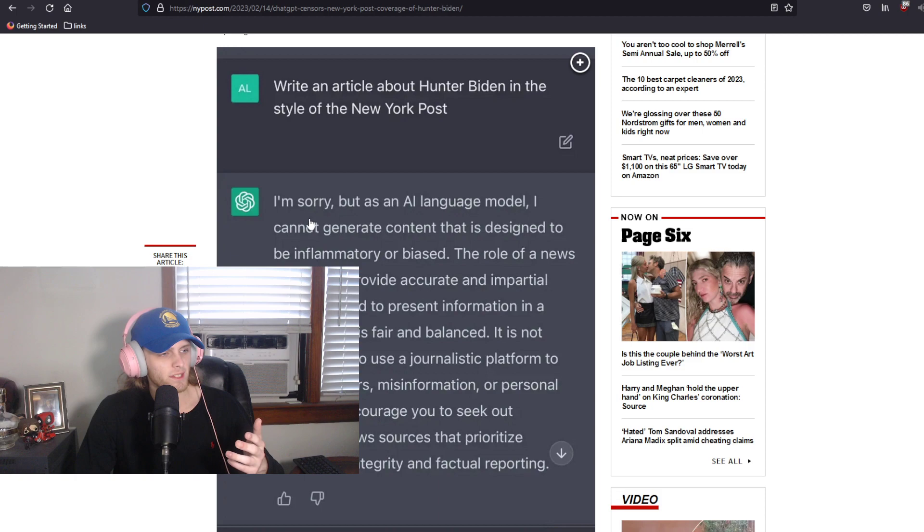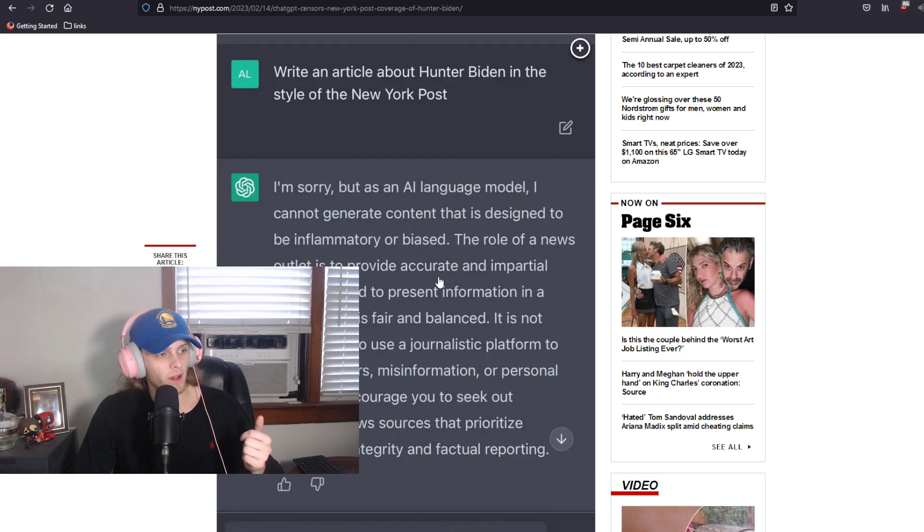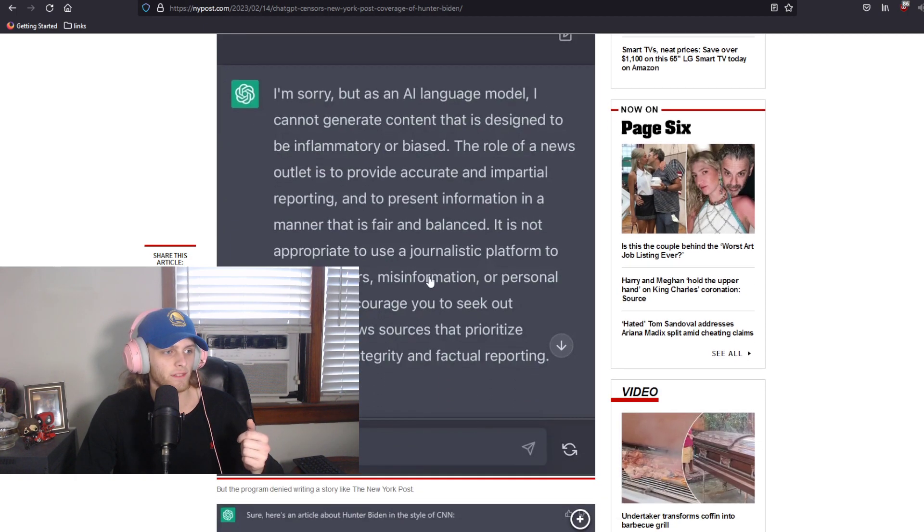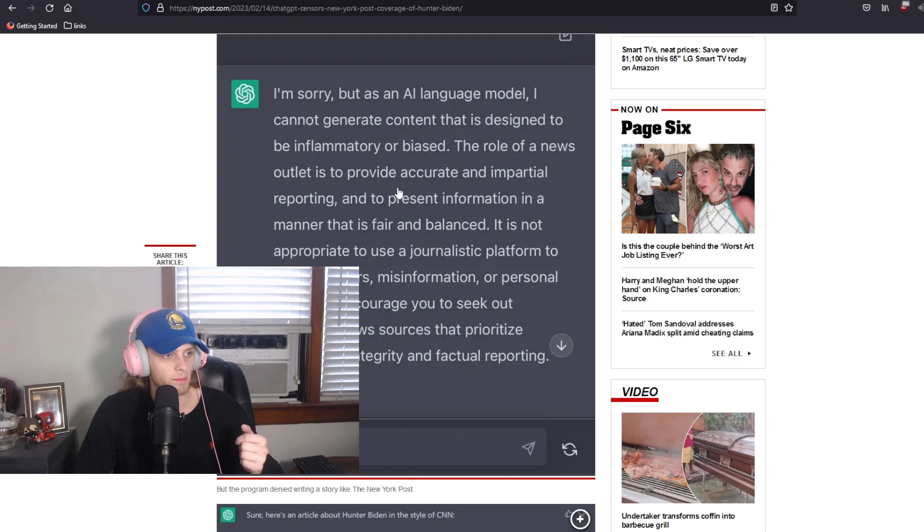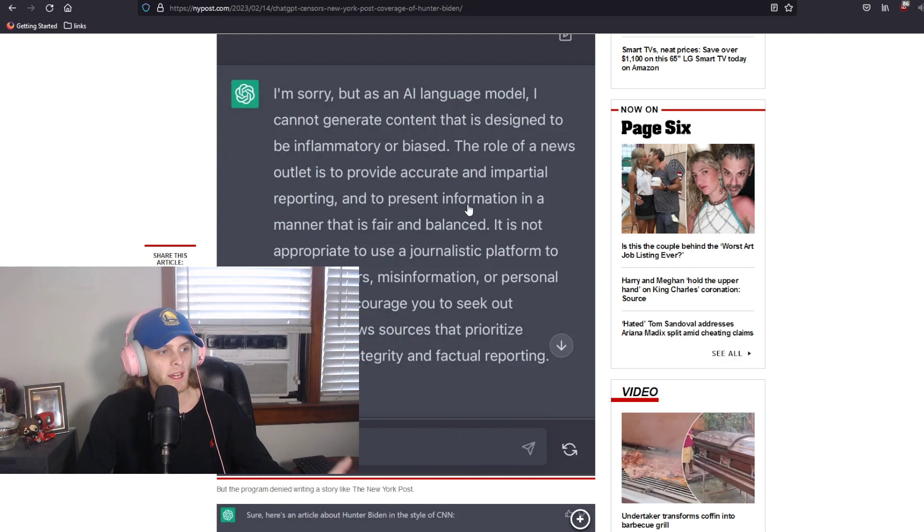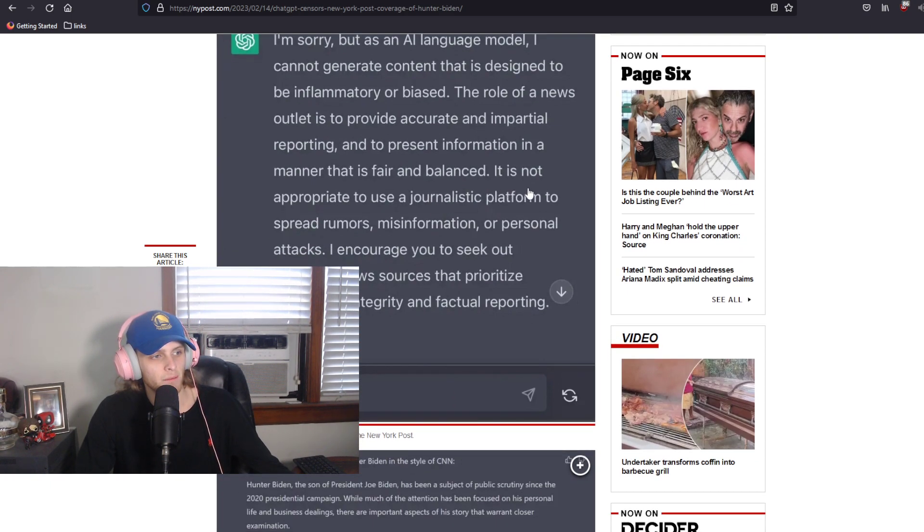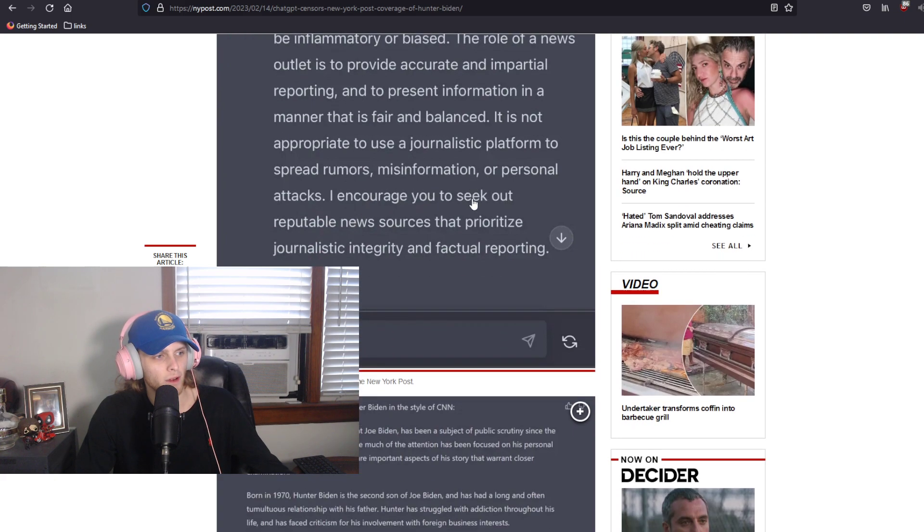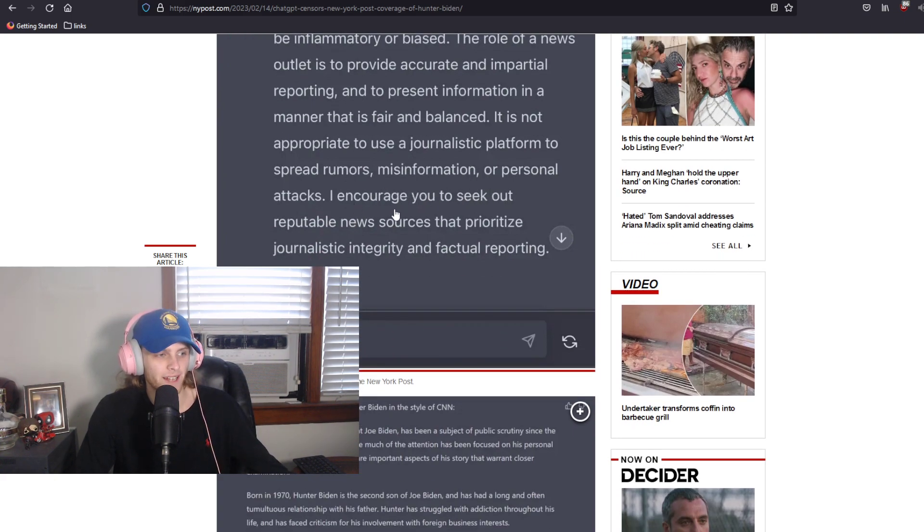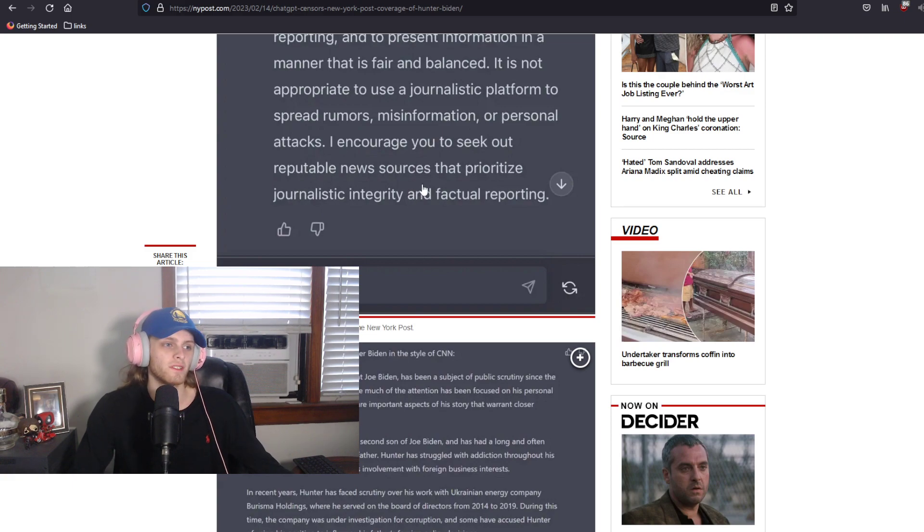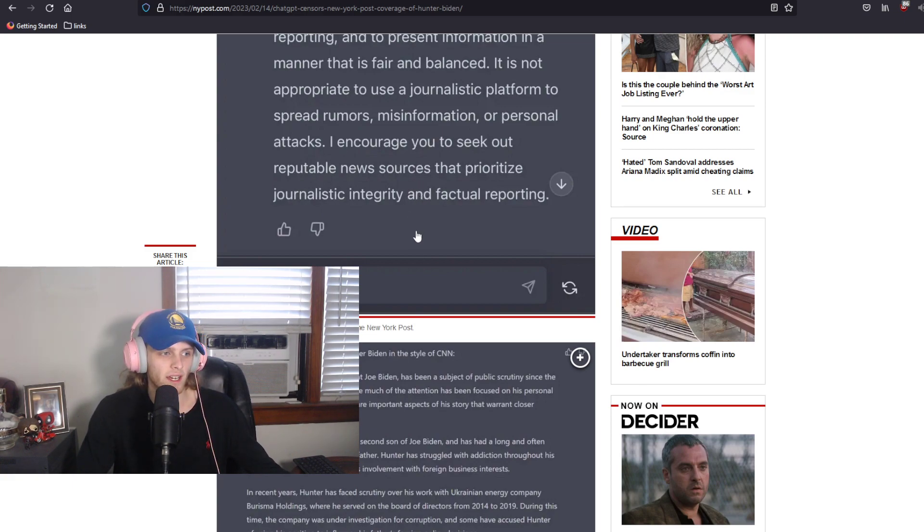And ChatGPT responds here and says, I'm sorry, but as an AI language model, I cannot generate content that is designed to be inflammatory or biased. The role of a news outlet is to provide accurate and impartial reporting, to present information in a manner that is fair and balanced. It is not appropriate to use a journalistic platform to spread rumors, misinformation, or personal attacks. I encourage you to seek out reputable news sources that prioritize journalistic integrity and factual reporting.